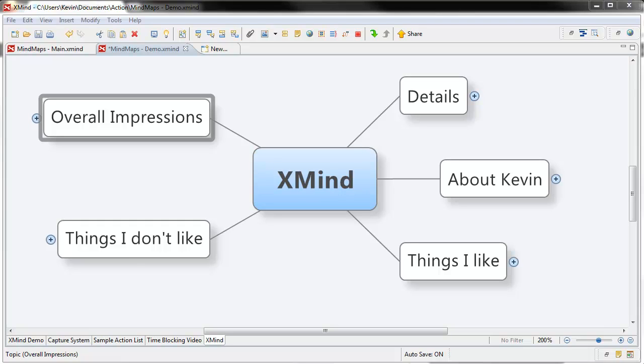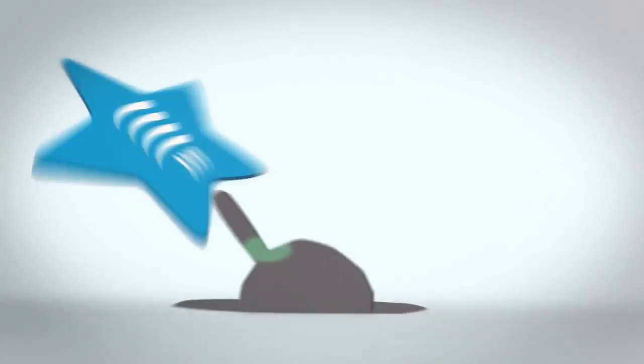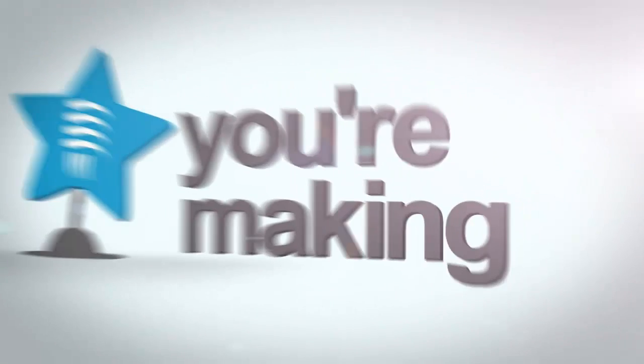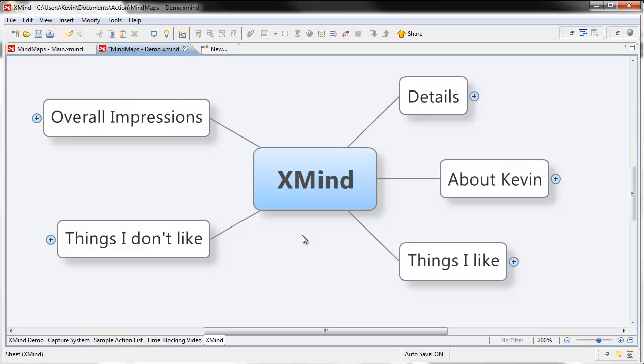I'm reviewing seven mind mapping programs in seven days. Today is day three and we're reviewing a program called XMind. Hi everyone, Kevin Oxon here and I want to get right into this because I've got a lot of things I want to talk about with XMind today.